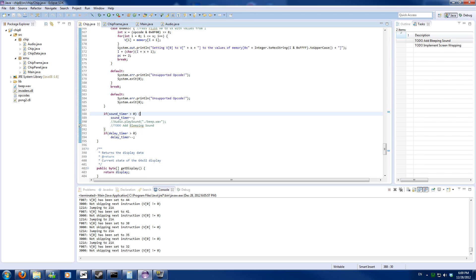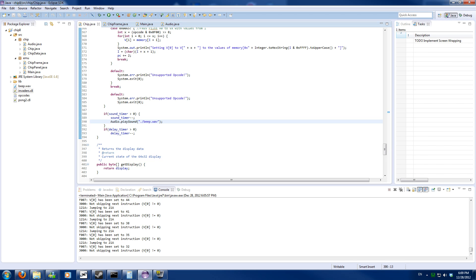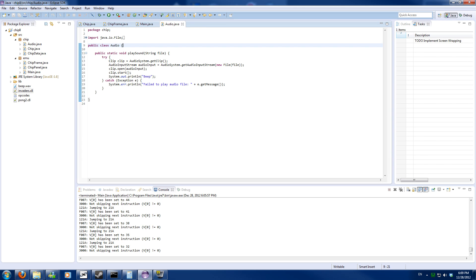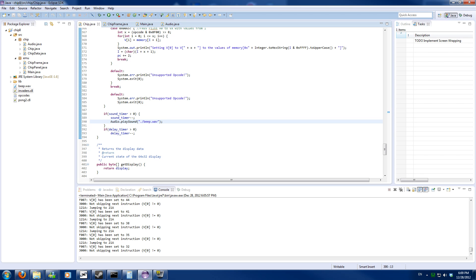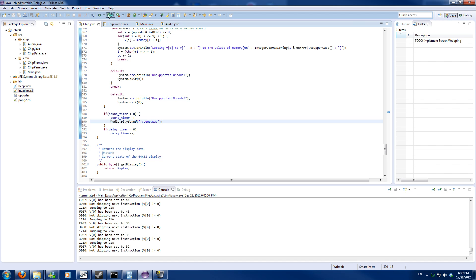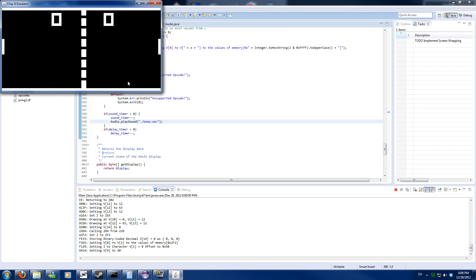We will also implement a beeping sound. I did rewrite a sound thing in Java but it sounds really terrible and doesn't work correctly. I also have a printout which will say 'beep', but basically the sound timer — as long as it's higher than zero — should play a bit of sound. But it's pretty bad.